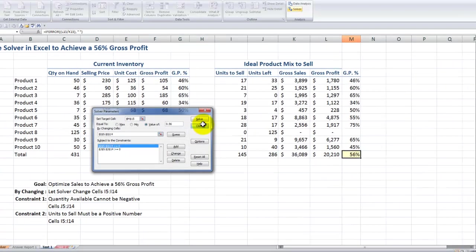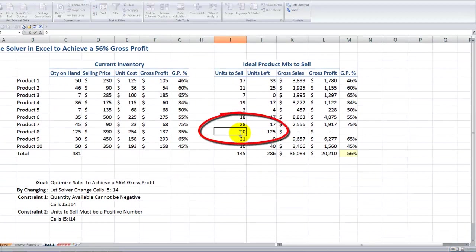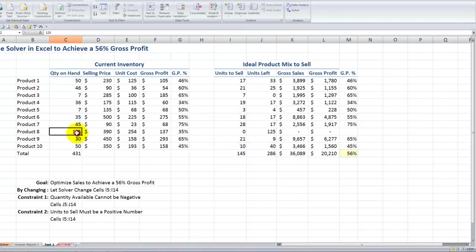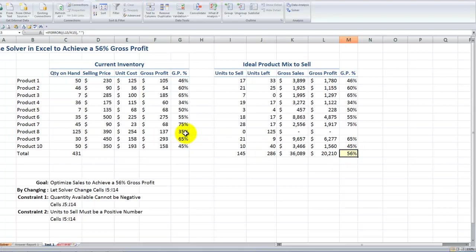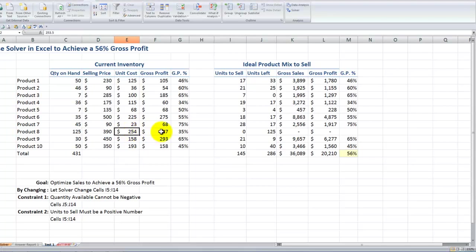As I look at the results, I start to scratch my chin and say, why did Solver say sell no copies of this? I have 125 copies of this. If you look at my inventory, I have more units on hand for product eight than for any other unit. But remember, my goal was to maximize the gross profit percent, and this product has a really low gross profit percent. On the other hand, it carries a high selling price, so while it costs a lot to purchase, I also achieve a good amount of gross profit dollars when I sell it.